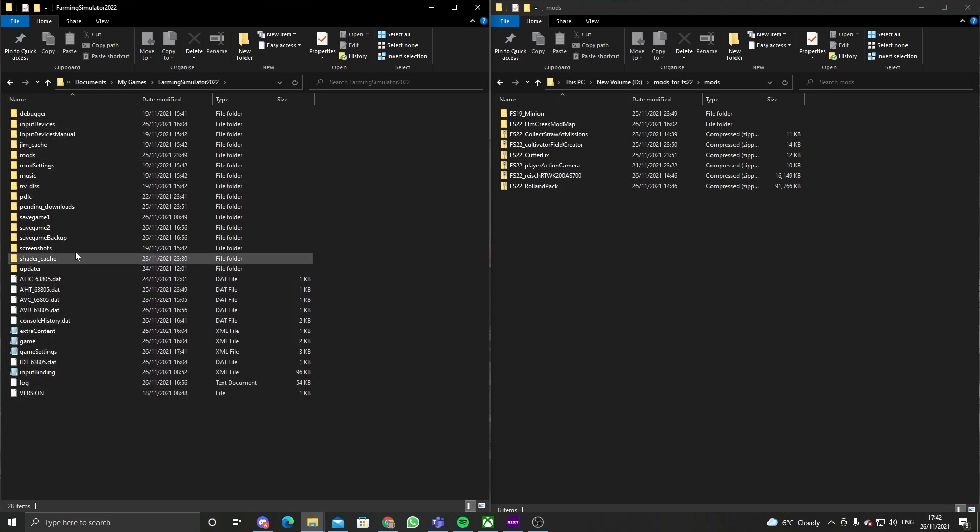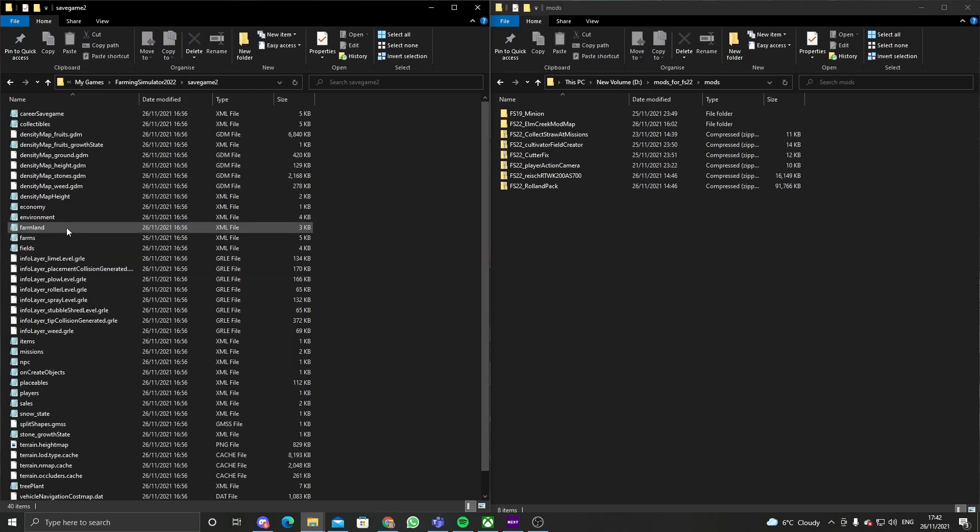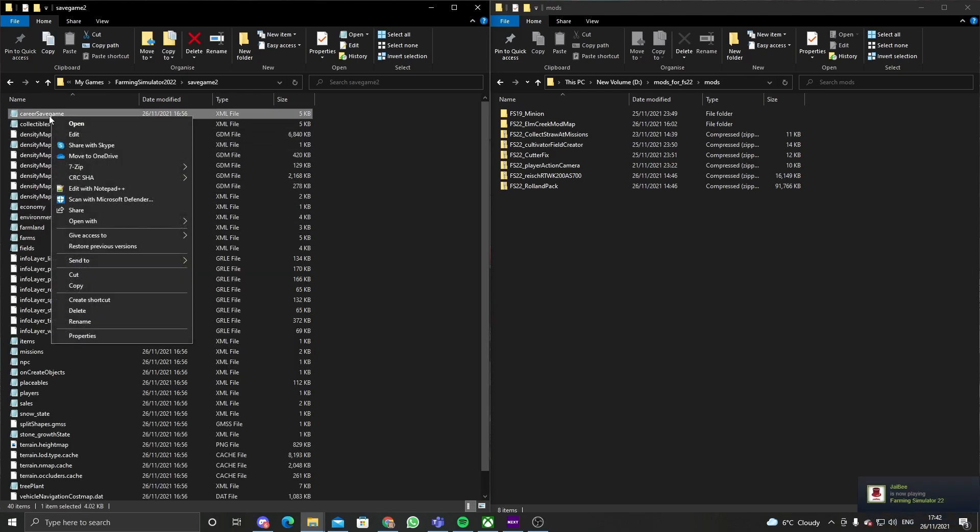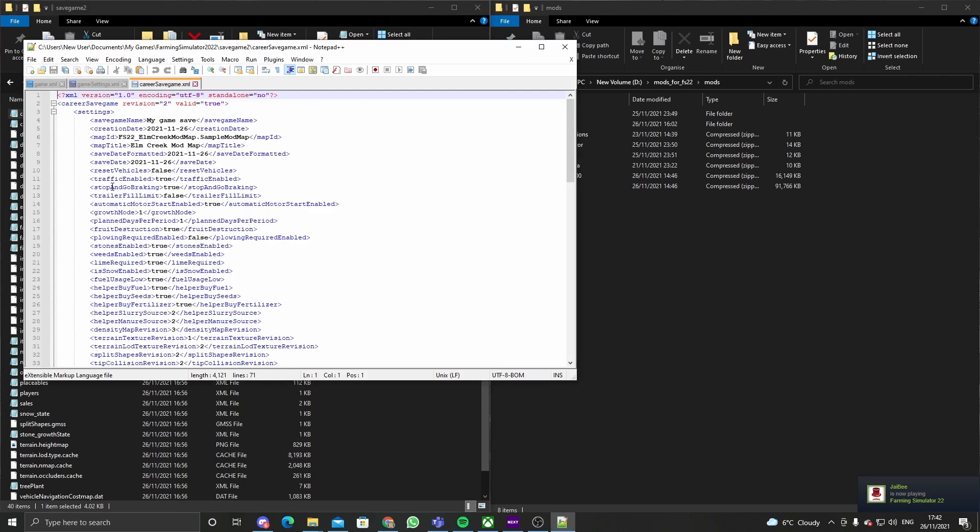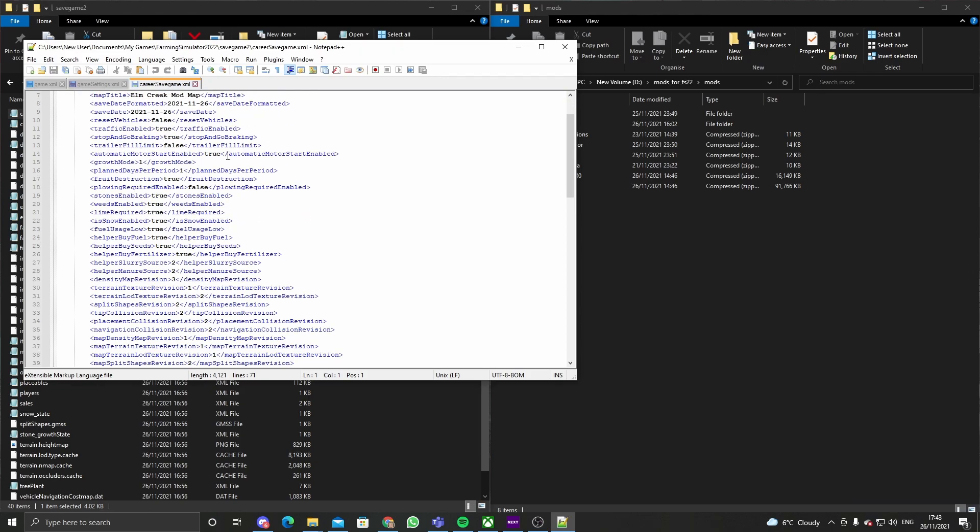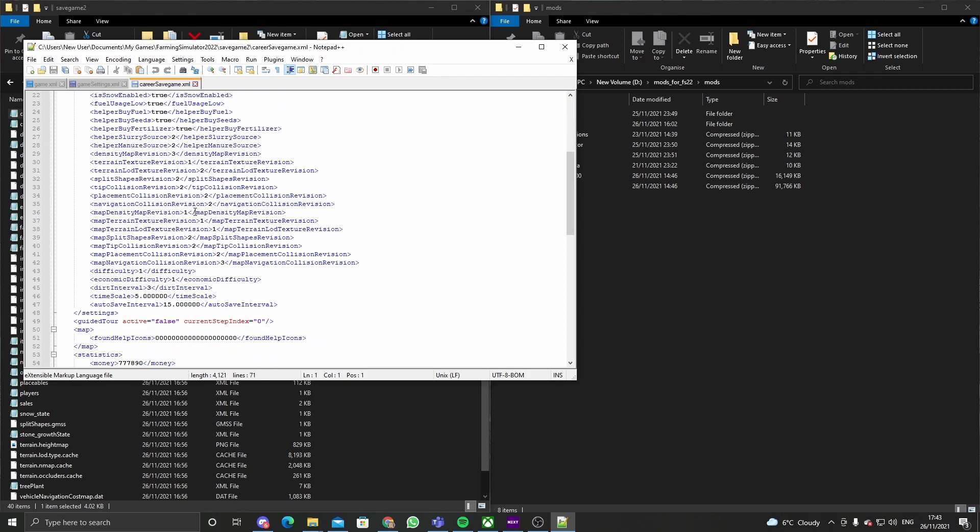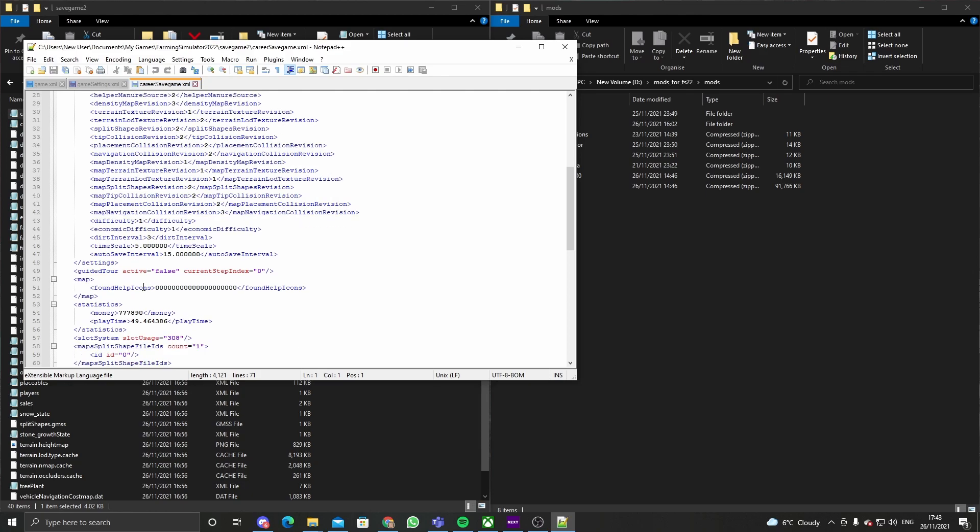If you go into a save game, create a save game, right click, open Notepad++ or Notepad. This is your save game. I think you can change stuff in here.